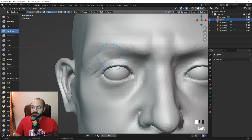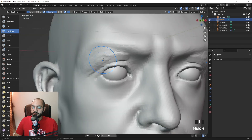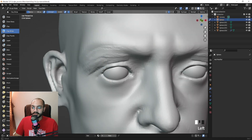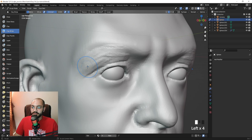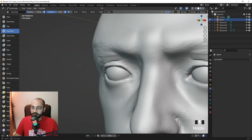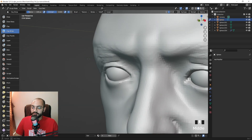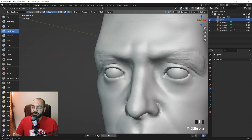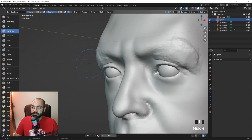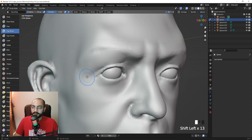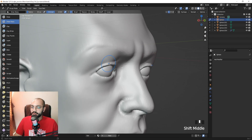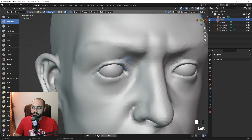Let's make the fat pads. Remember that the fat pads can sometimes overlap the entire upper eyelid, sometimes just a little, sometimes a lot. An important thing about the fat pad is that it should not interfere with the silhouette — it shouldn't stick out like a bump. It should flow smoothly with the silhouette. Then use the Draw Sharp brush to re-carve the upper eyelid shape.